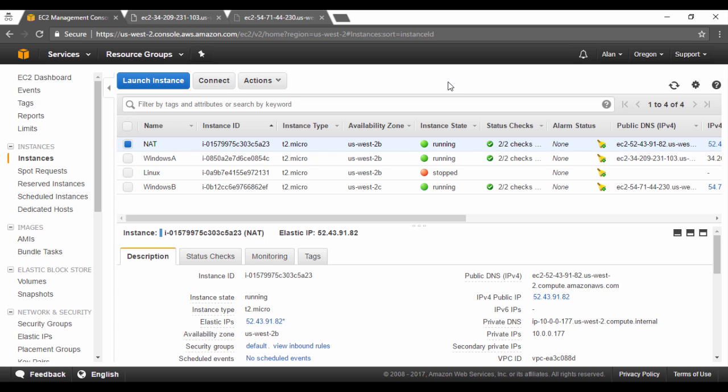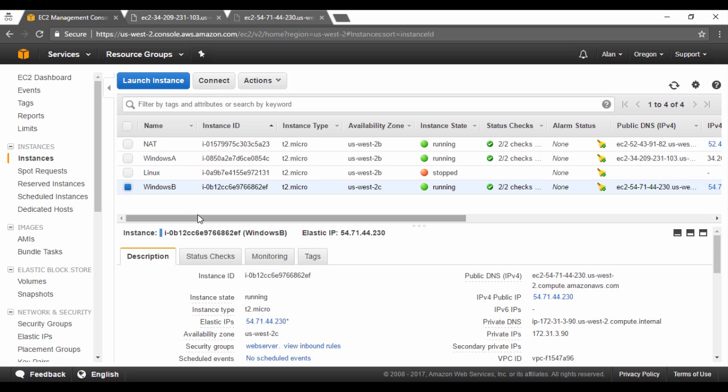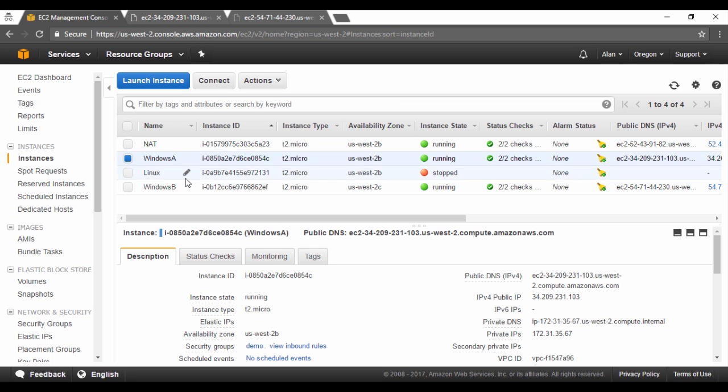But before we do that, we need to do a couple of prerequisites to ensure that elastic load balancer works as it should. For the purpose of this demo, we had one Windows instance. I have gone ahead and created another Windows instance in another AZ. So I have a Windows A instance in US West 2B and another Windows instance in US West 2C. So what it does is that I now have instances in various availability zones.